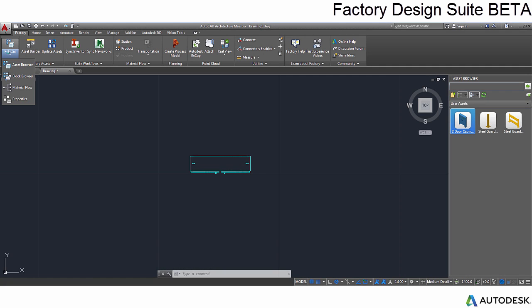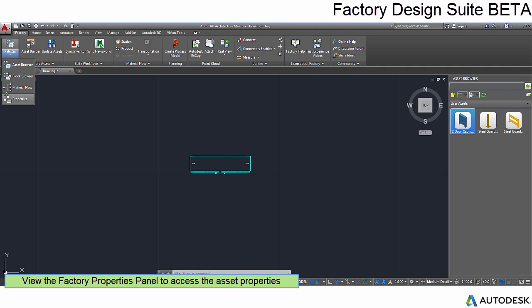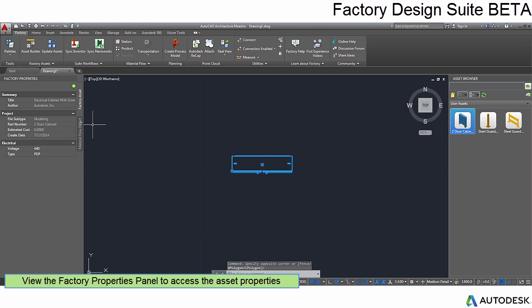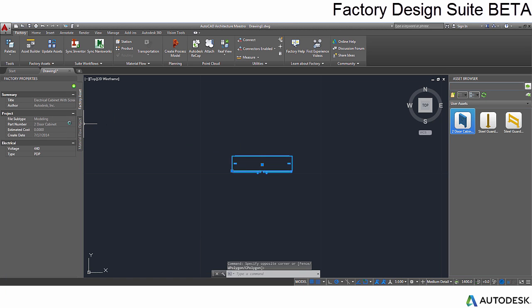When using the Asset in AutoCAD, the new Factory Properties palette allows you to view, edit, and even add your own custom properties.